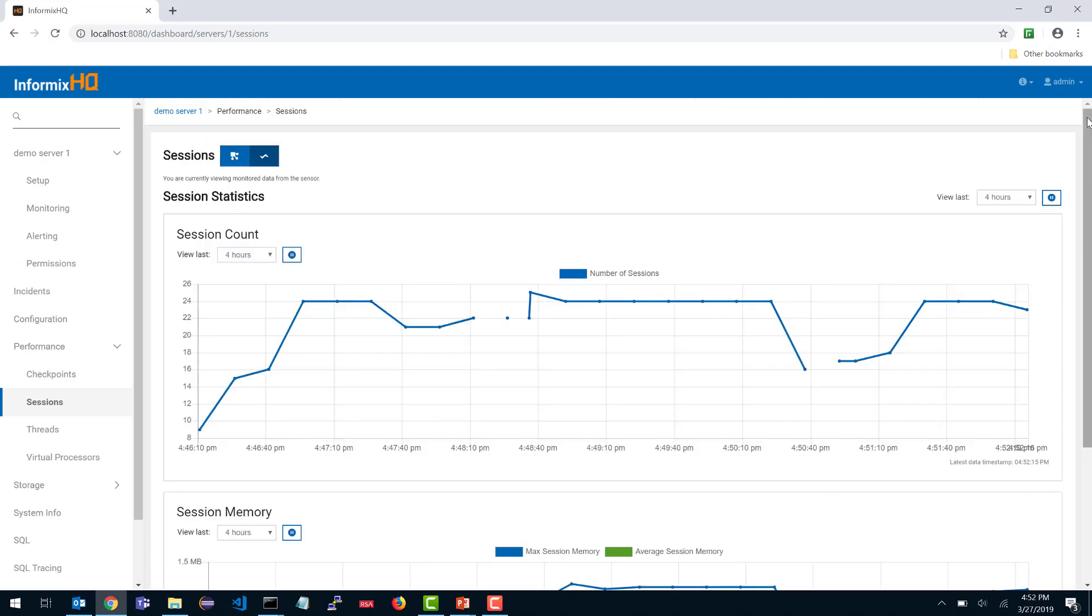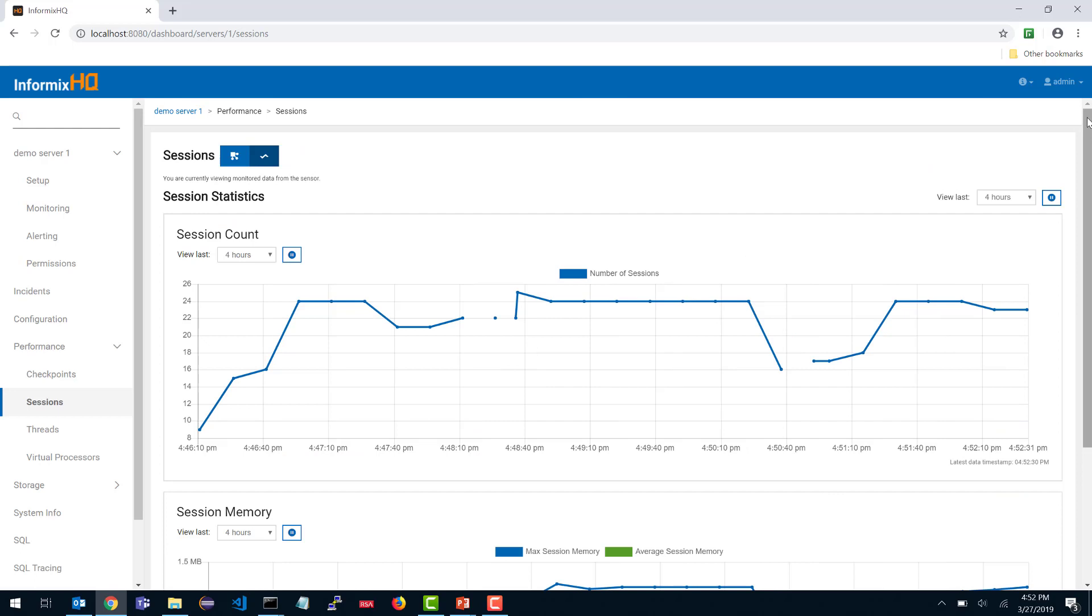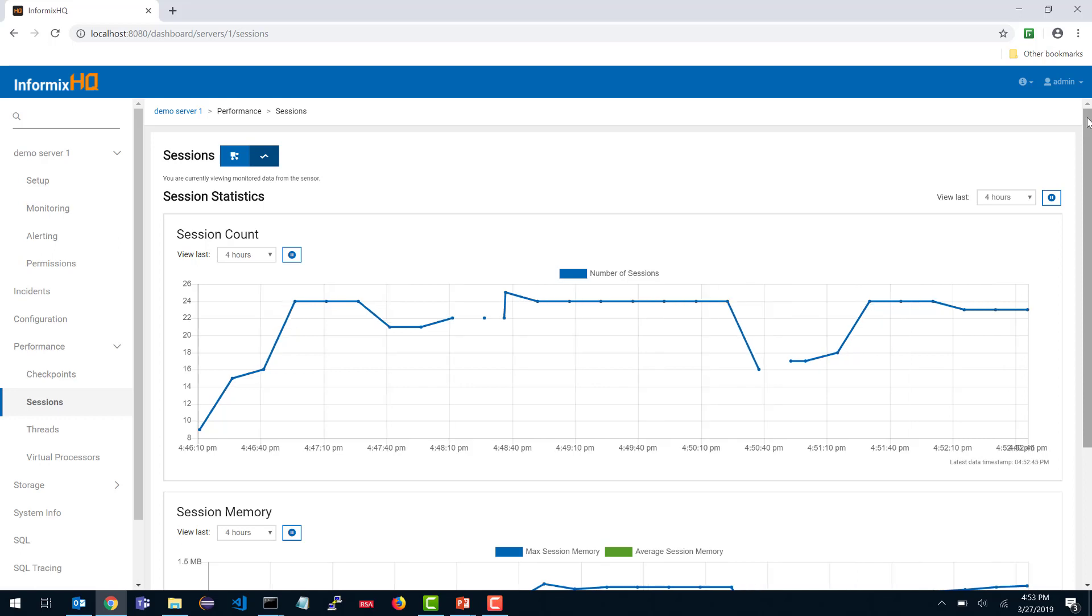This concludes our monitoring demo for InformixHQ. But monitoring is really only the first step. Once you set up a monitoring profile, you will likely want to look at our alerting system. But we have a separate video for that. I highly encourage you to check out that video as well. Thank you.